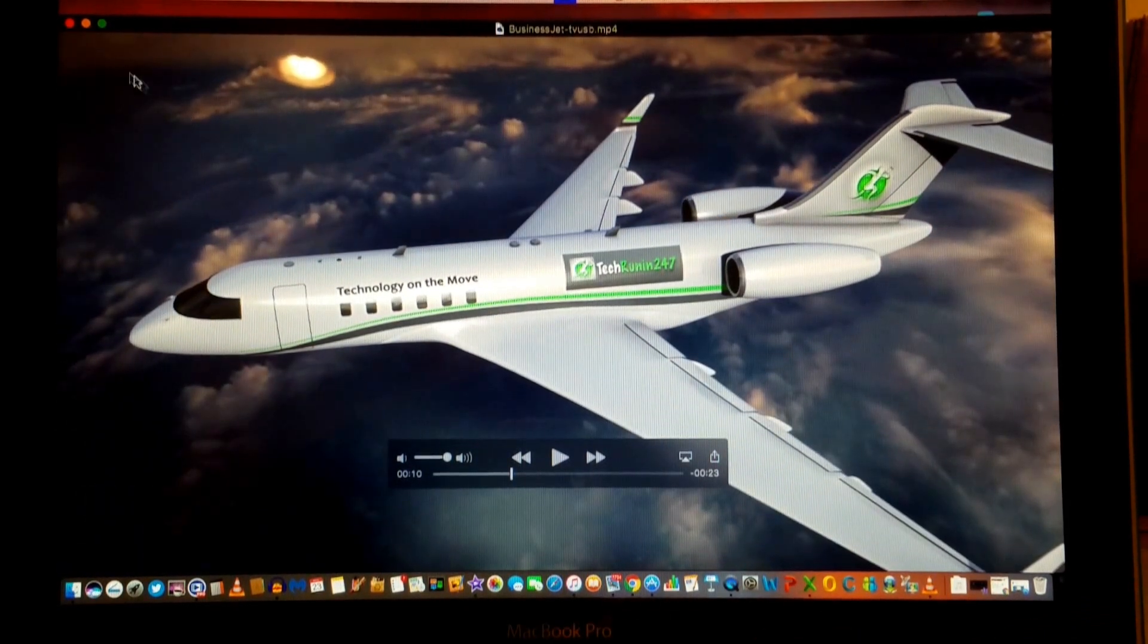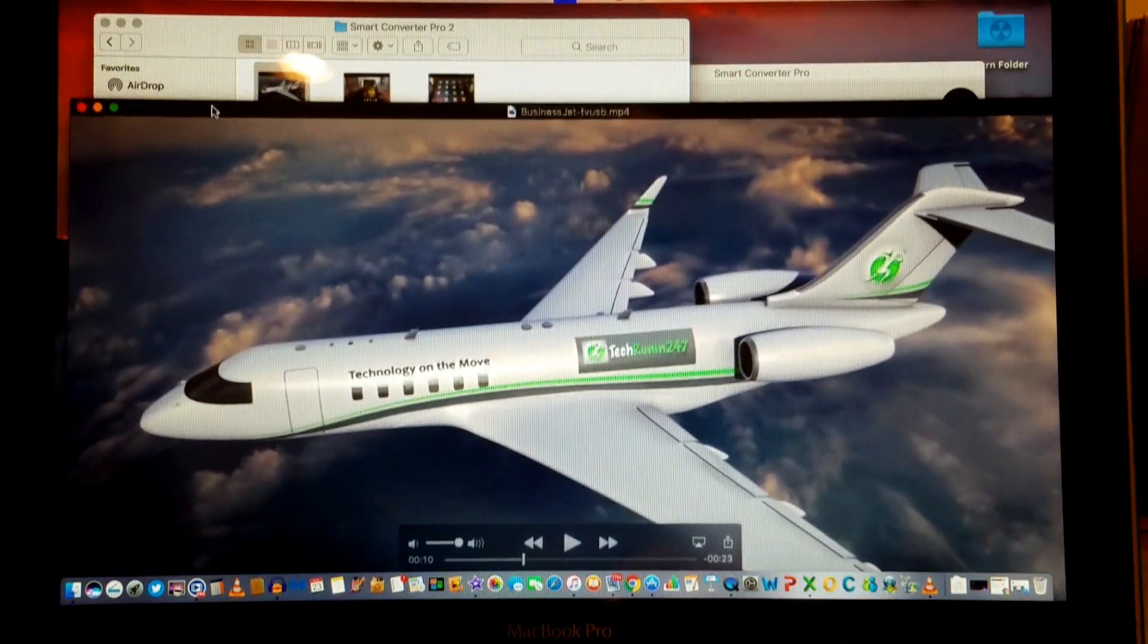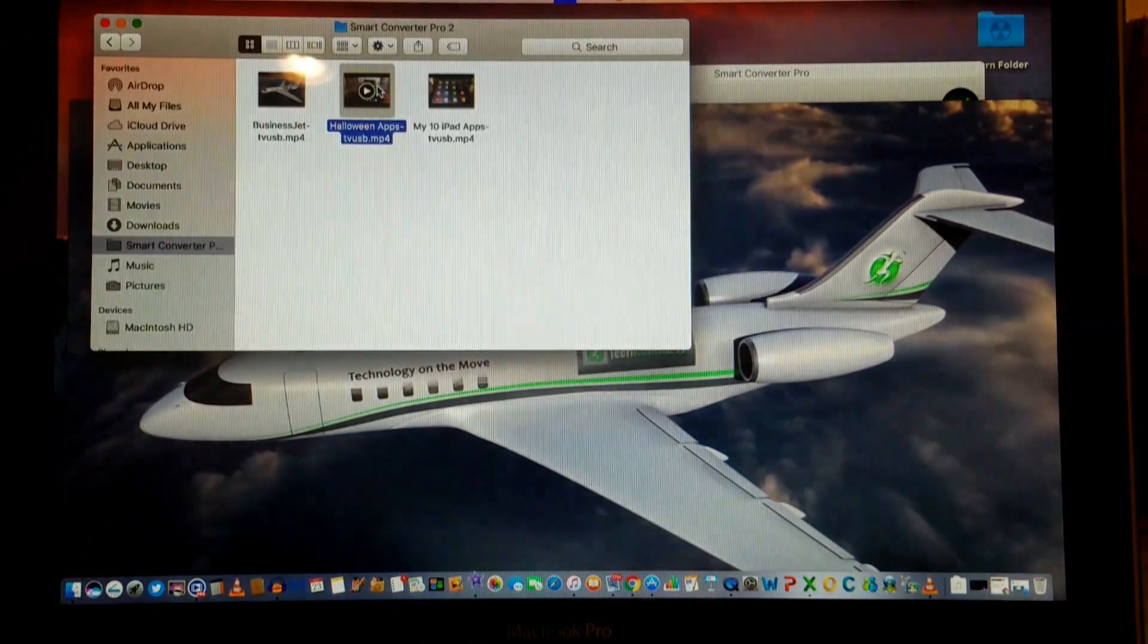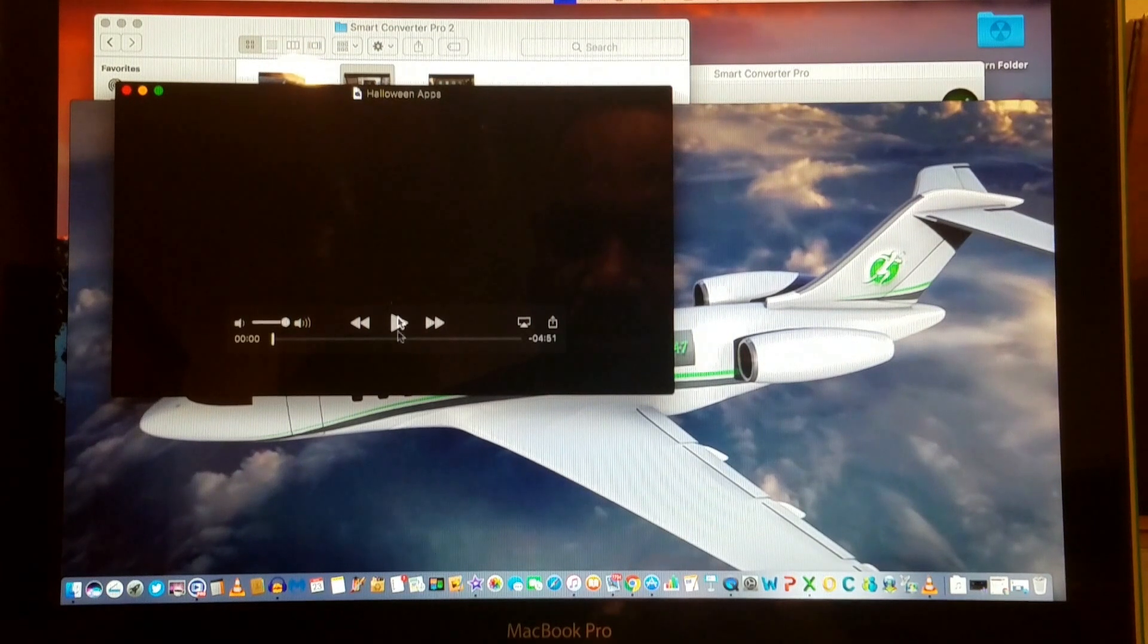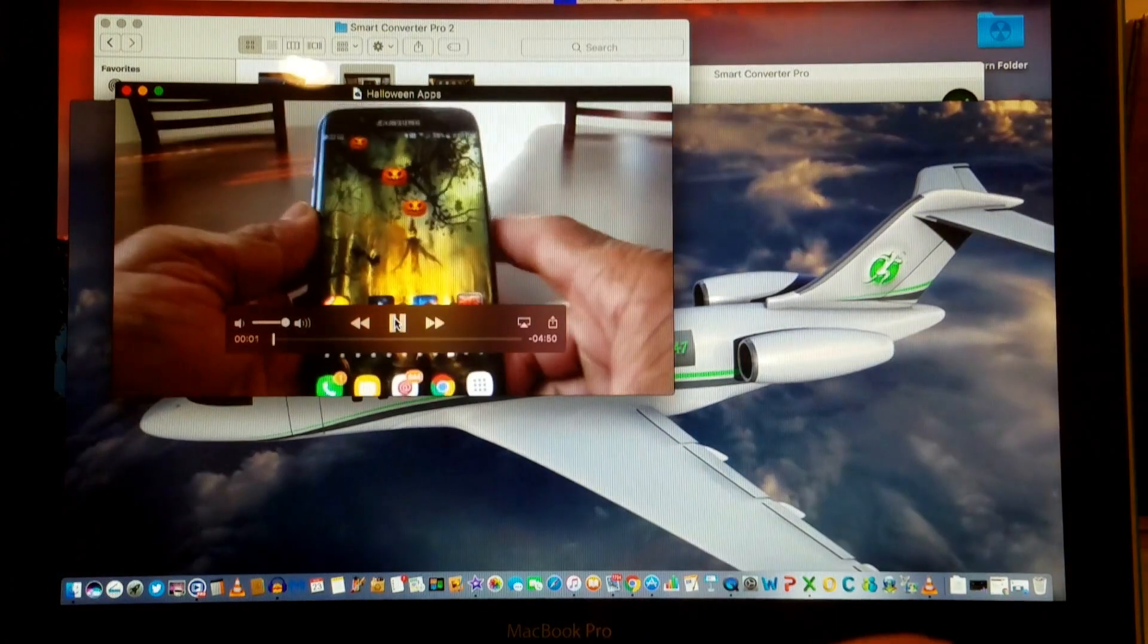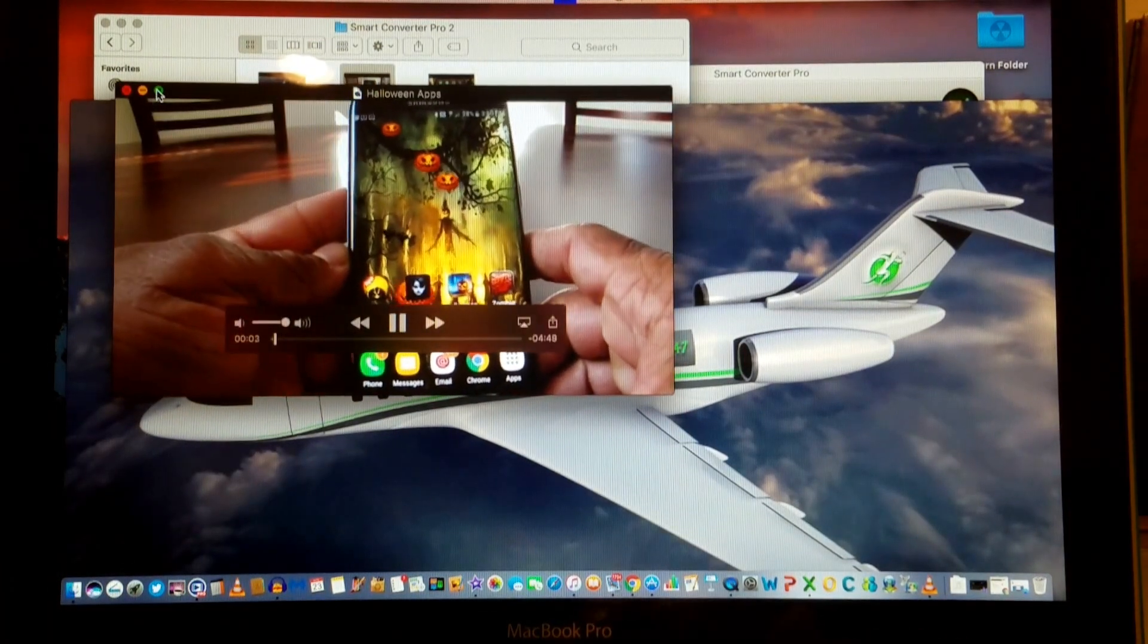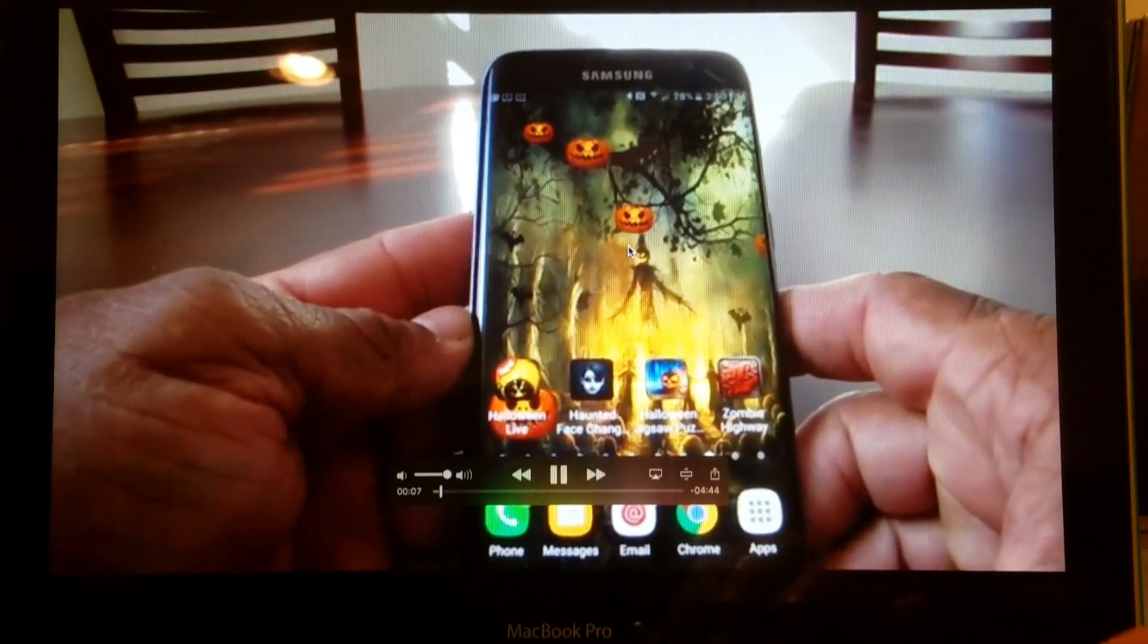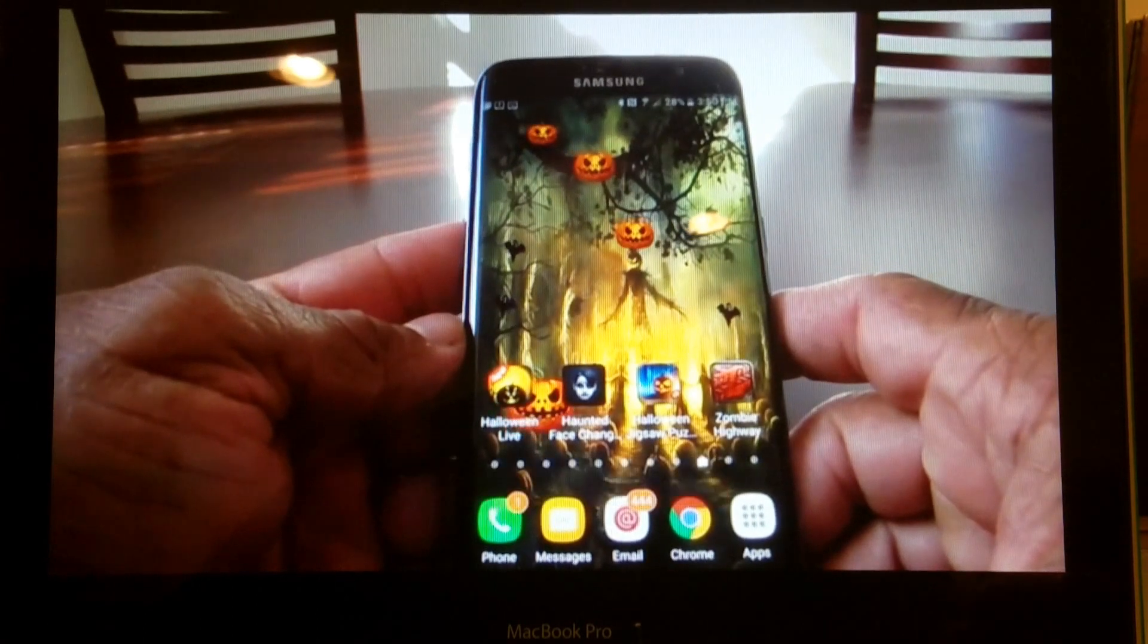Now let's click on the Halloween video. It too came out very well, and that's converting it from MKV to an MOV file.